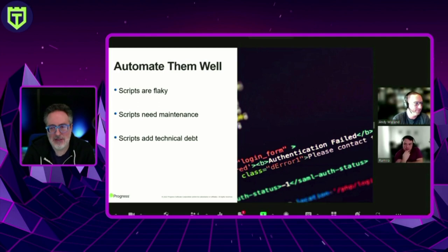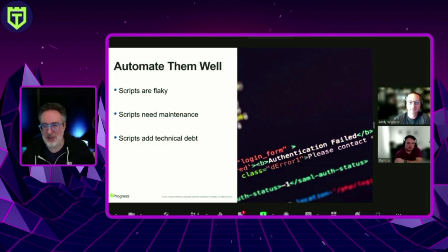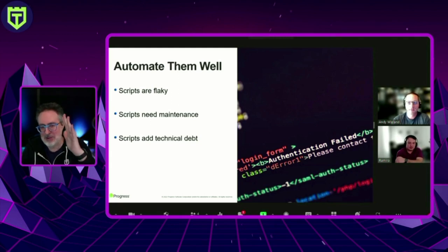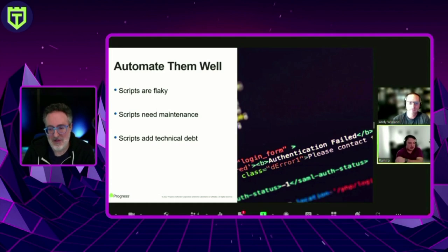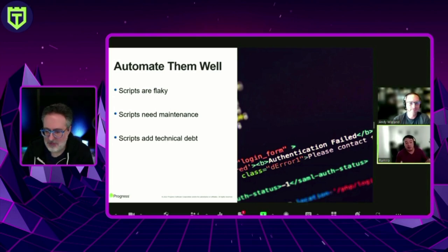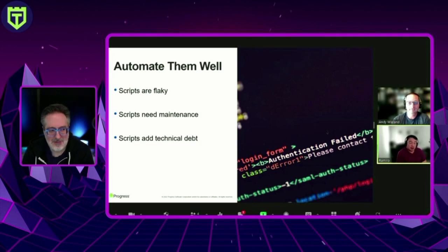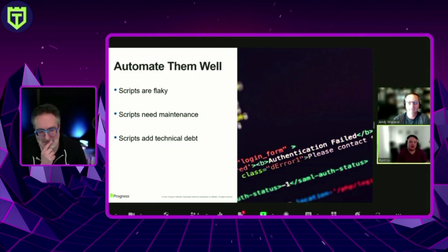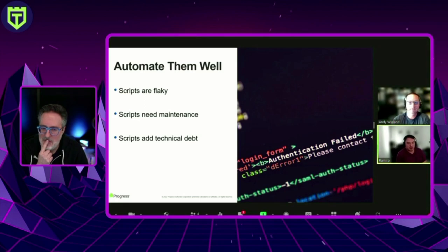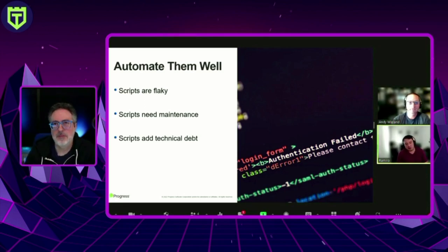The most common things we see are lots of technical debt, and customers coming to us with a bucket full of problems — whether they have a different tool or a failing framework. A lot of times it's not just the product, it's the human behind clicking the product. Second to that would be flakiness. Customers often look for a tool with element repositories, image verification, and other features to keep tests from becoming brittle or flaky.